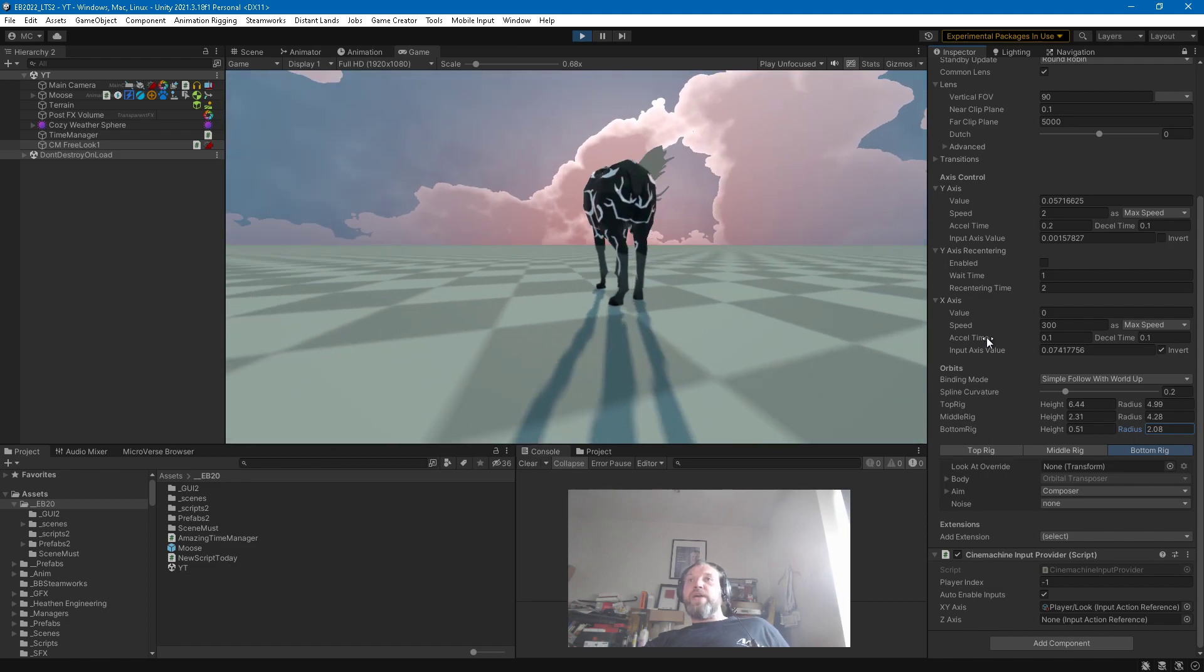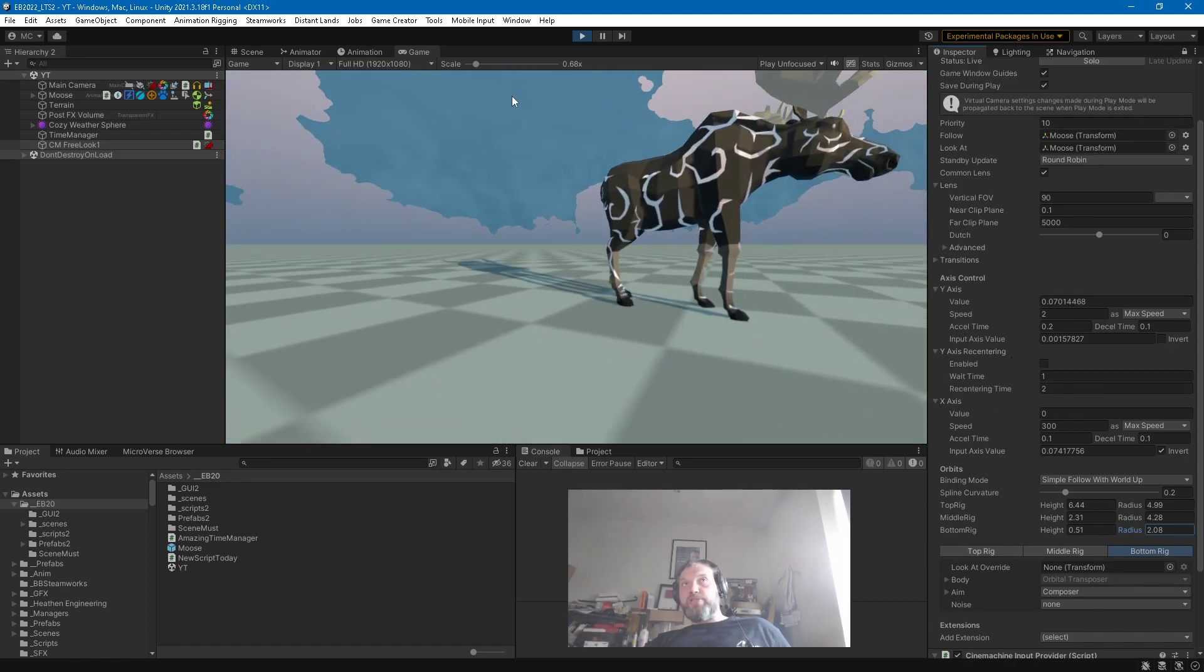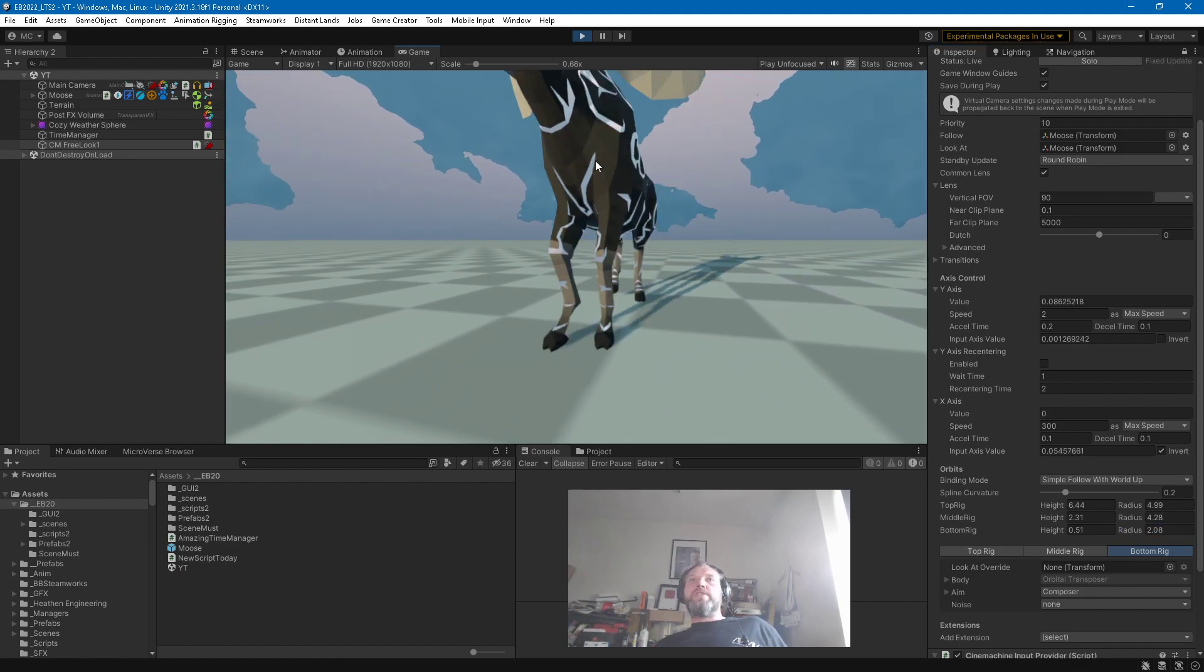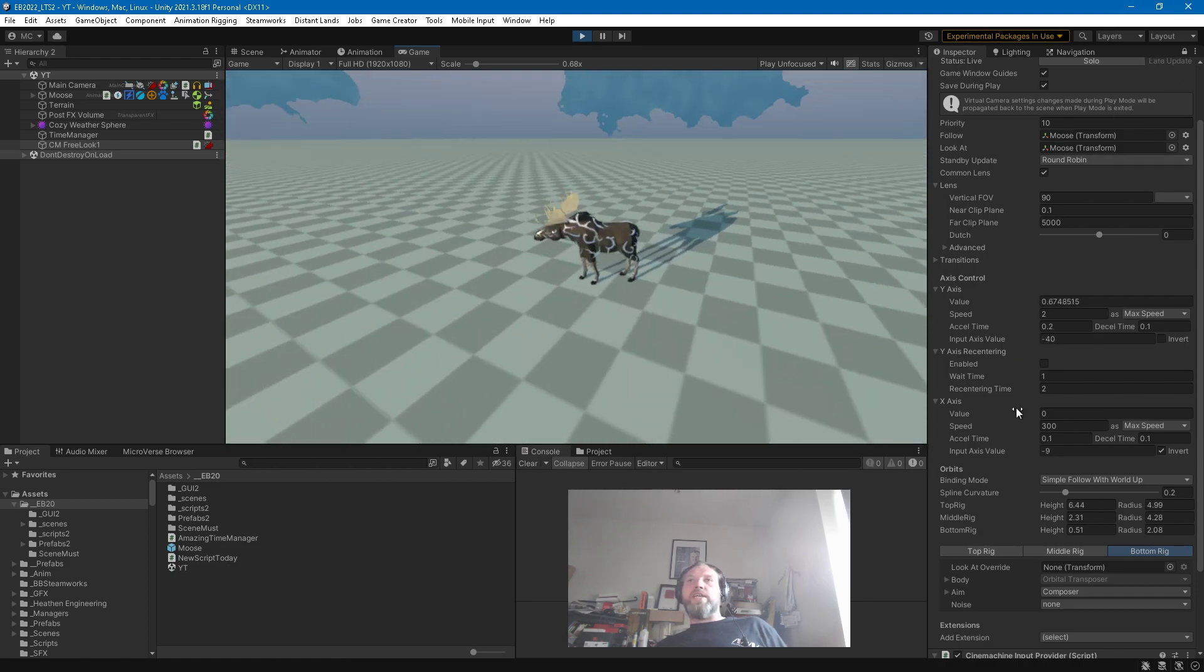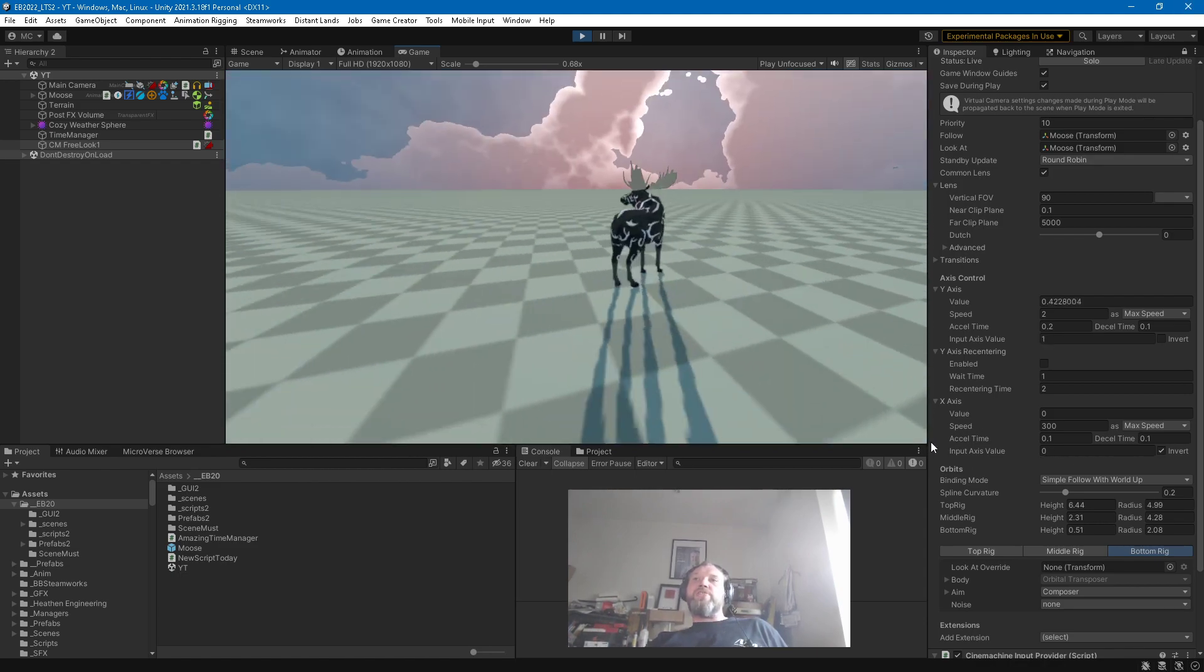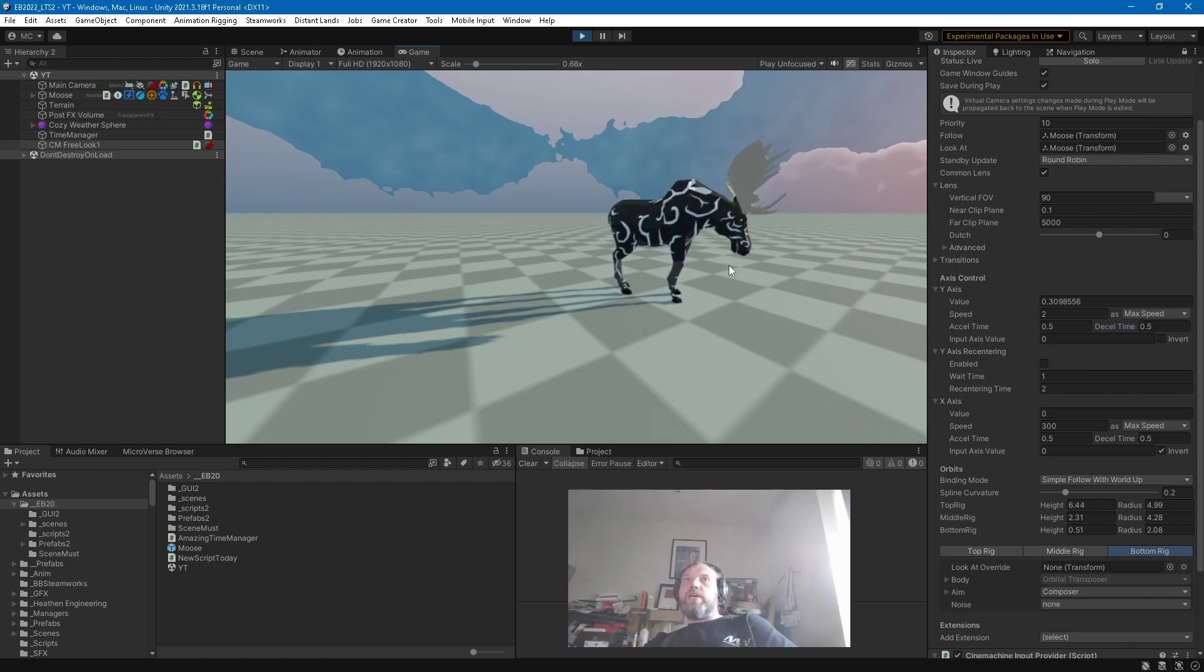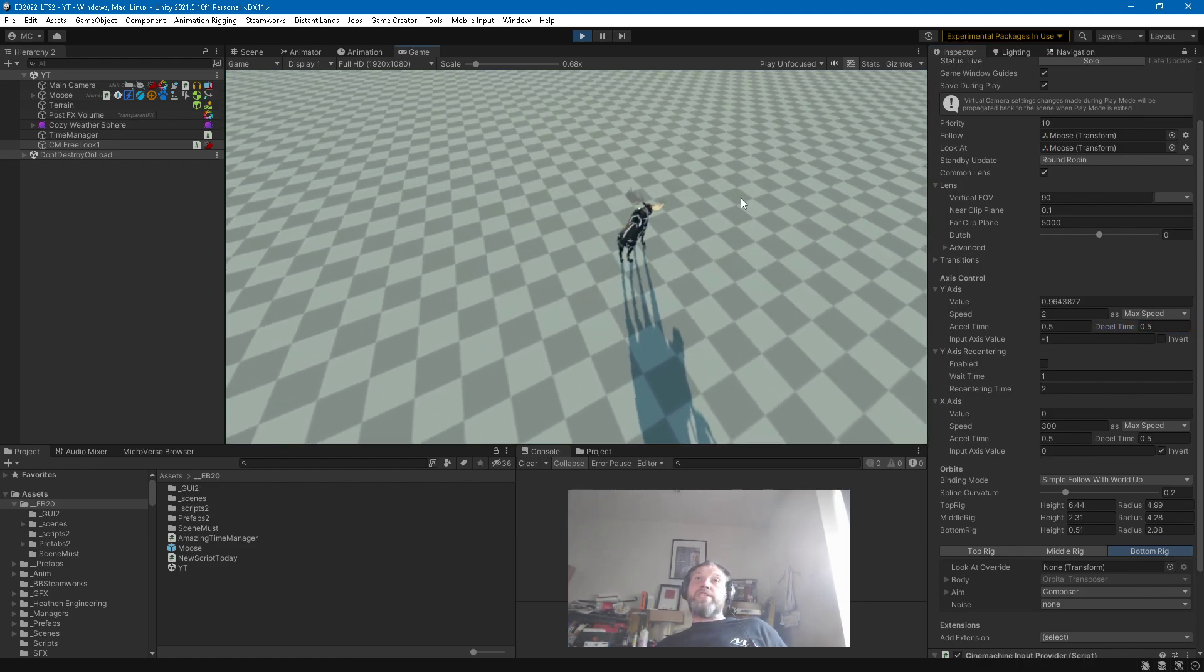And then we have these acceleration times because you notice when I'm touching the input, let's activate the scene, it's kind of... That's based on this acceleration time. So let's just increase those to 0.5 here. Same on this side. It's still fast but it's more smooth, feels better, it's not so chunky.